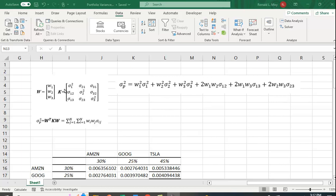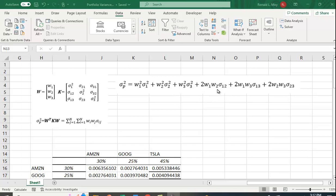So here I have three securities in the portfolio and it's not too bad. The equation: the weight in the first security squared times the variance of the first security, plus the weight in the second security squared times the variance of the second security, etc. And then you have these covariance terms: two times the weight in the first times the weight in the second times the covariance between the first and the second. And then you have it between the first and the third, and the second and the third.